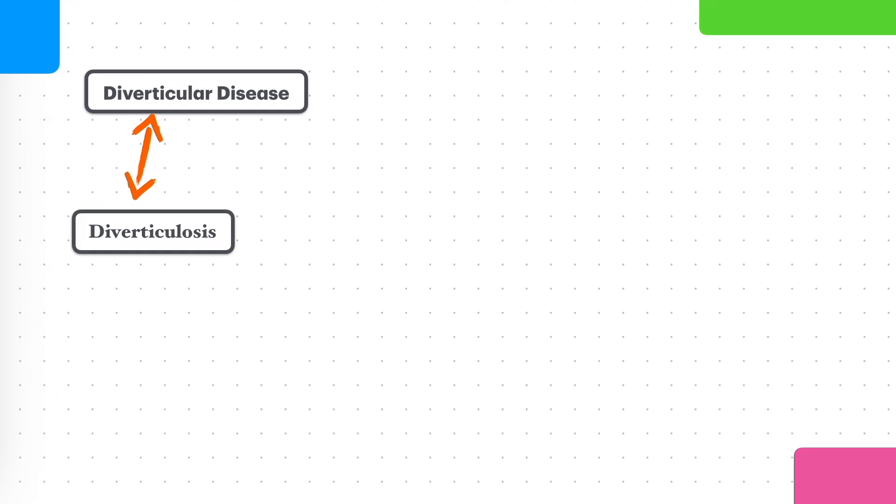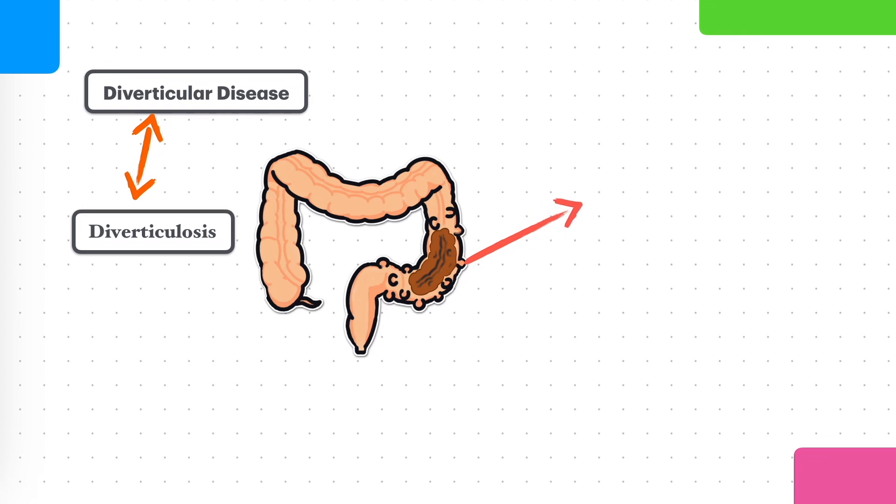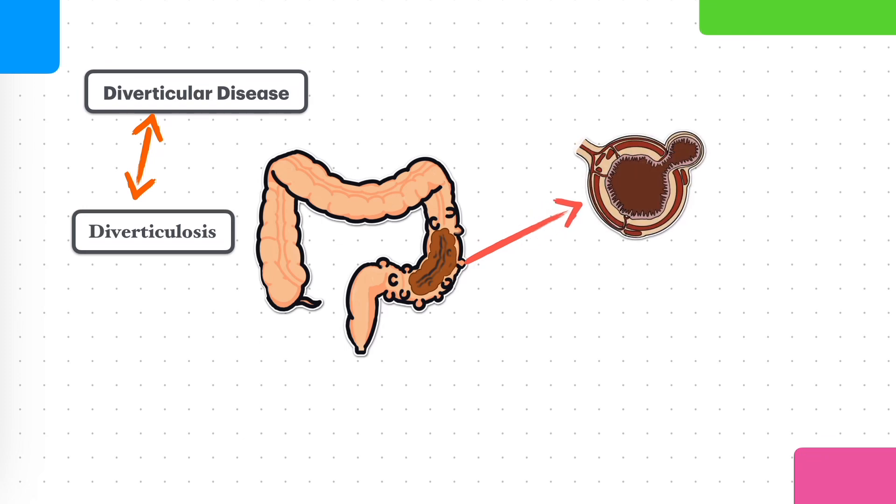Diverticula, they are small bulges or pockets that can develop in the lining of the large intestine as you get older. Think about a balloon, blowing up a balloon. That kind of pocket develops, kind of like that. Diverticular disease is when you have a bunch of these pouches or pockets, diverticula, along the large intestine wall.